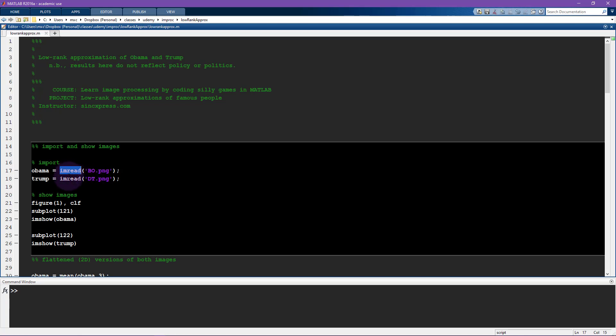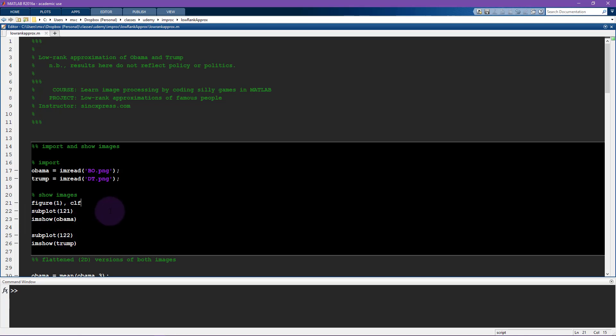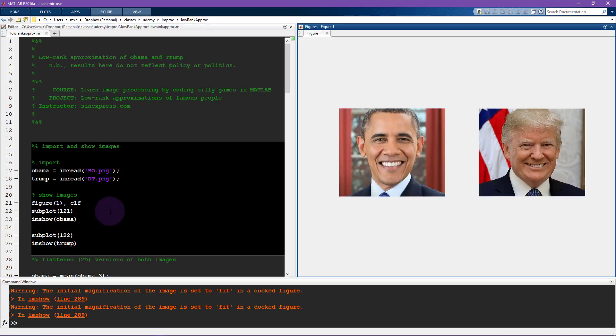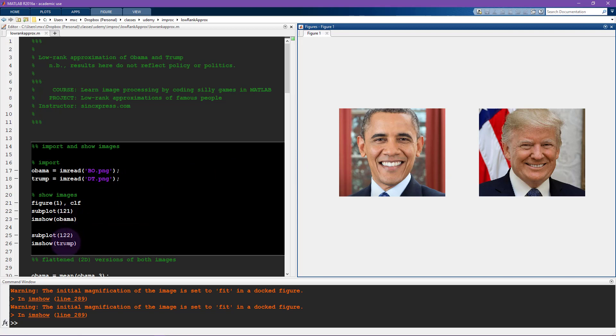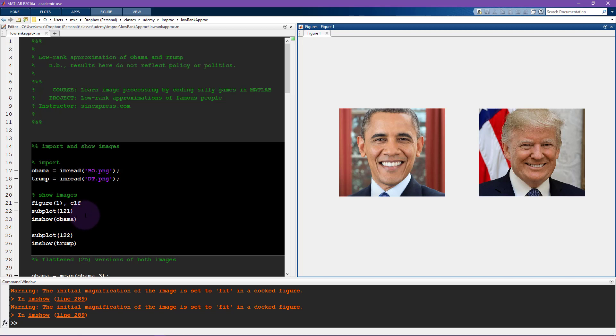I'm going to read these two pictures in and then use the function imshow to look at these two images. These are their official pictures that I took from their Wikipedia pages and they're both the same size, approximately. I think one is actually 424 and 423, and they're both 496. So it turns out that this picture is one pixel wider, one extra row of pixels.